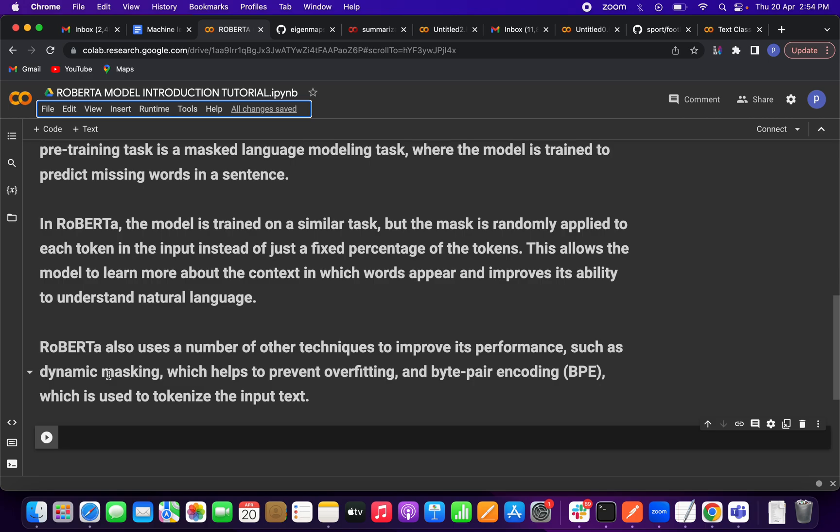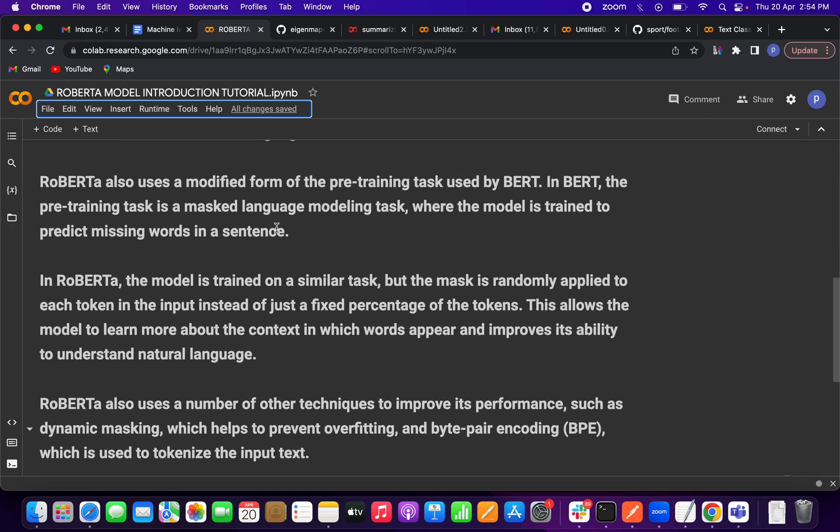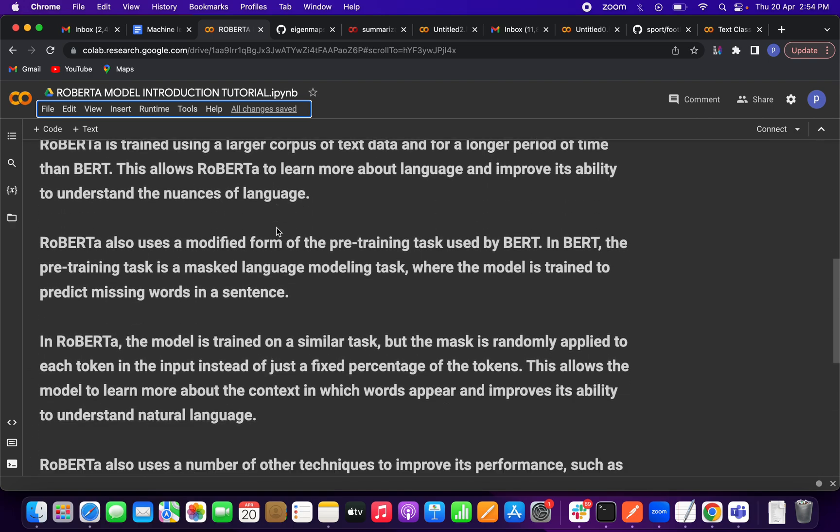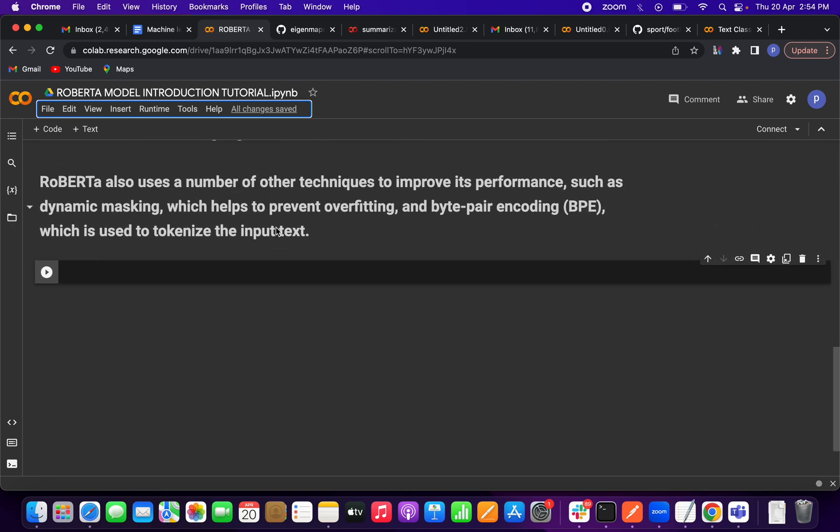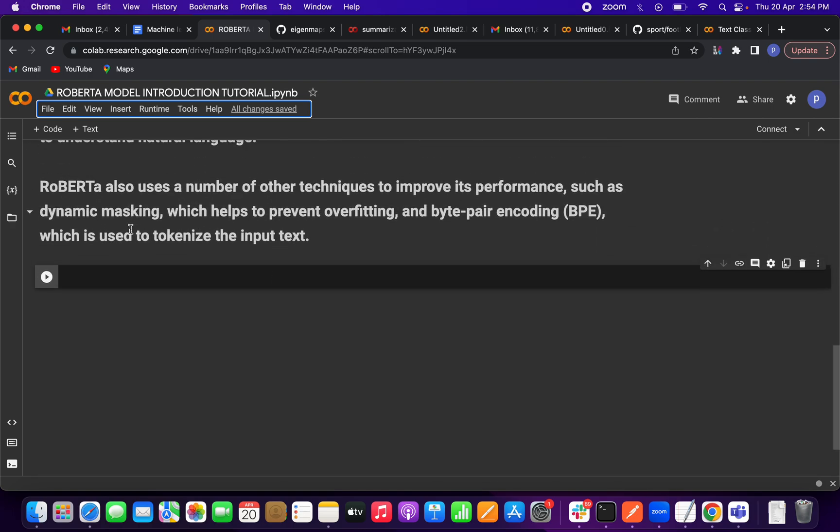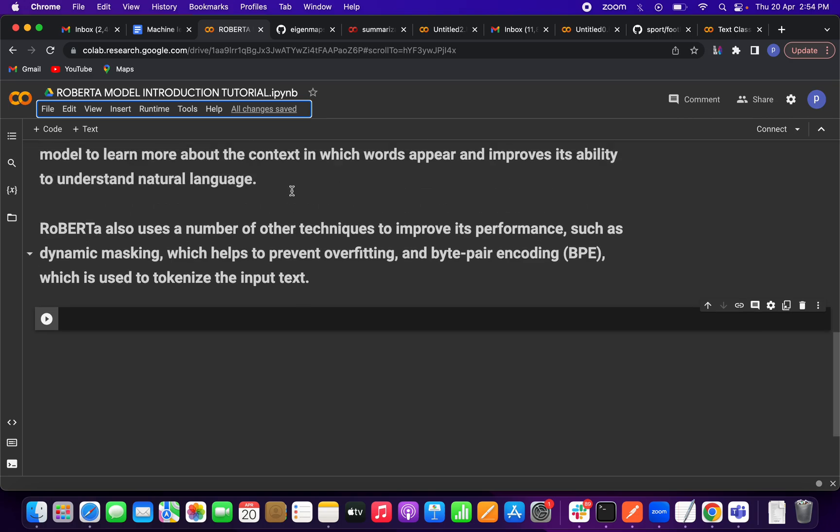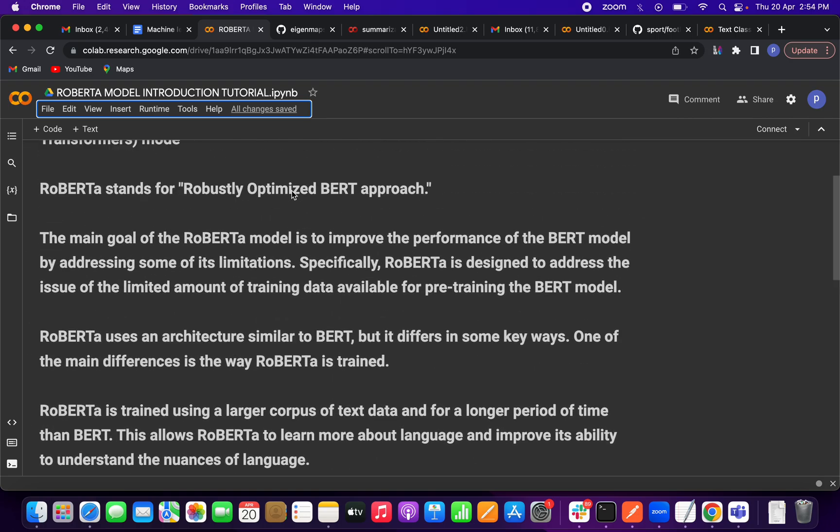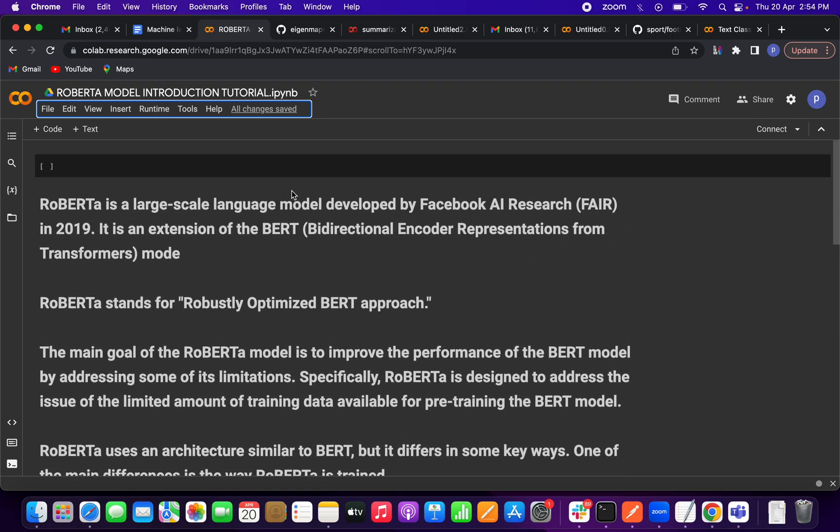In RoBERTa, they are also using byte-pair encoding technique for tokenization. That is all about the RoBERTa model. In the next video, I will provide a deeper understanding of dynamic masking. I hope you enjoyed this video. Please subscribe to my channel. Thank you.